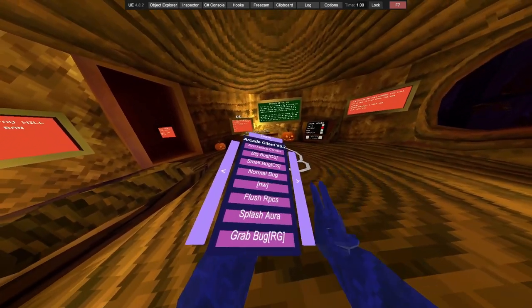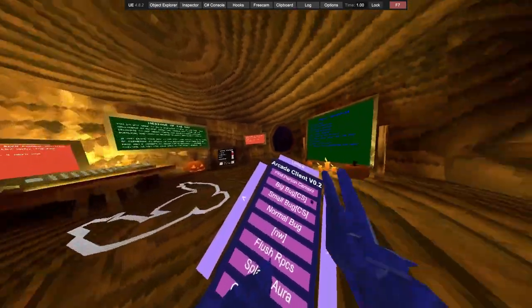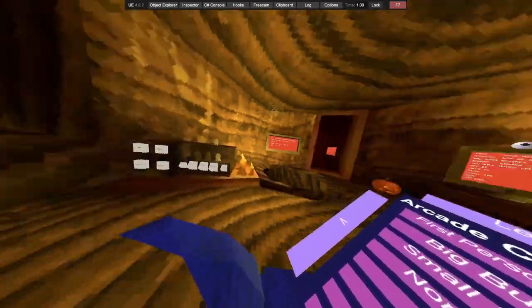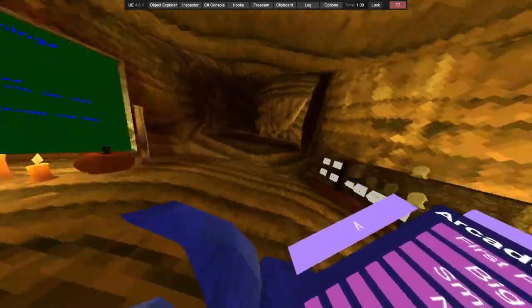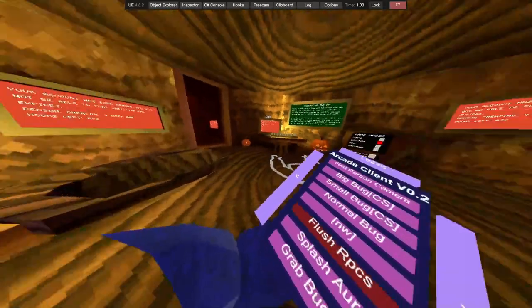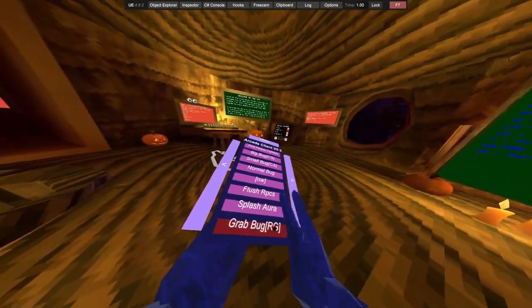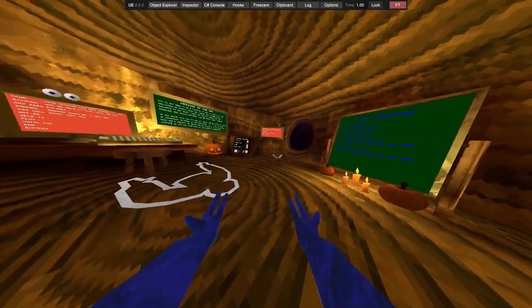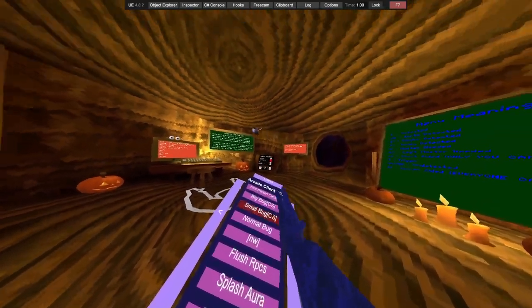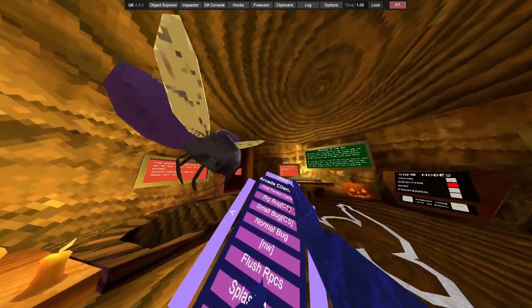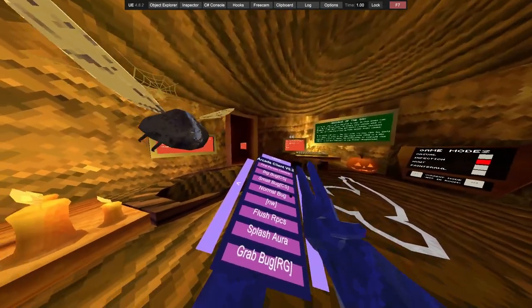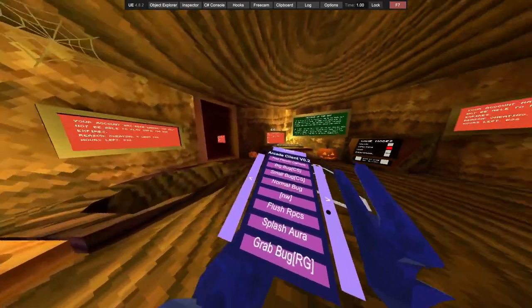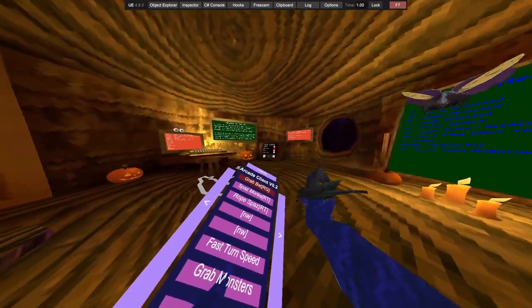We got first person camera, we got big bug, small bug, normal bug, not working, favorite mod, splash up his ease, splash aura, grab bug, got a small bug, big bug, normal bug, we got grab bat.